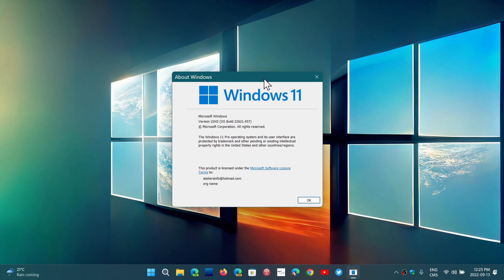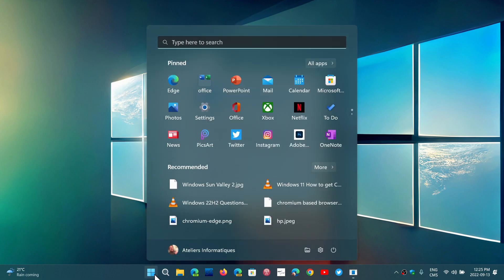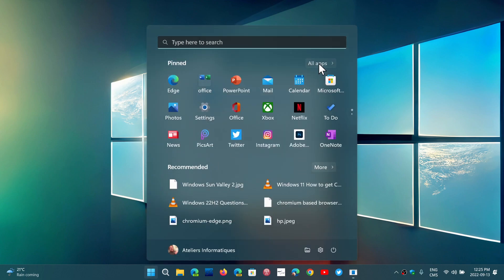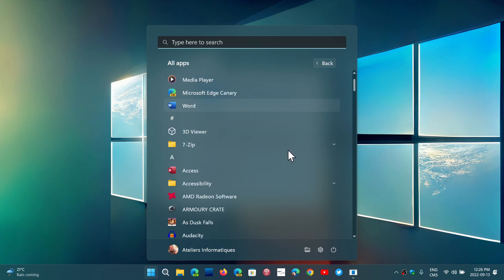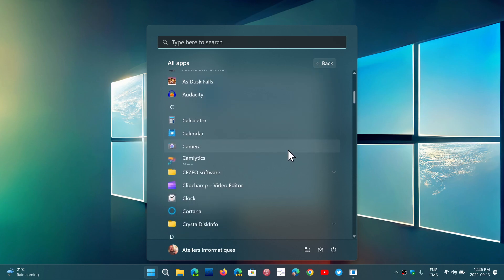But there are definitely a few things in the feedback hub that are worth thinking about. Just an example. One that I find I think everybody would like and should be addressed is when you go to your start menu, you want to have the all apps list. The problem with the all apps list is that you can't tell Windows 11 to keep it like that.